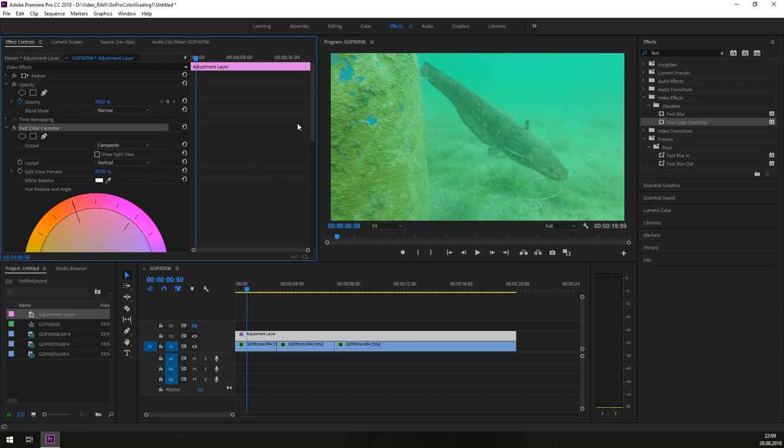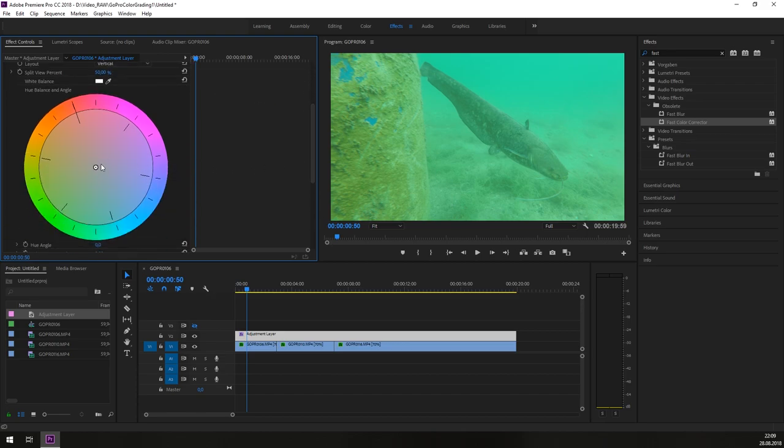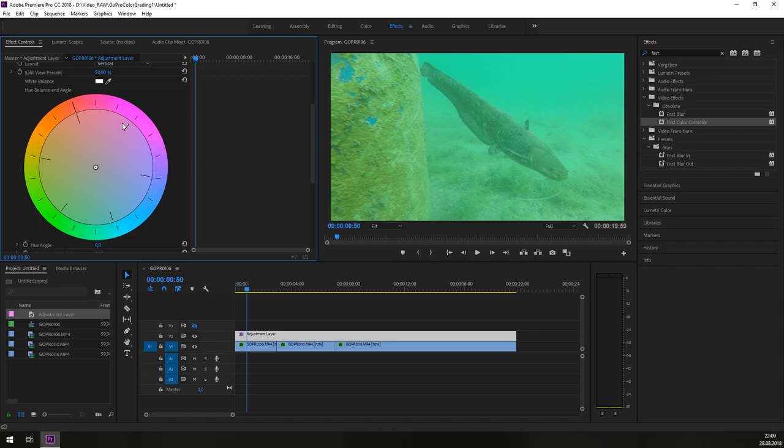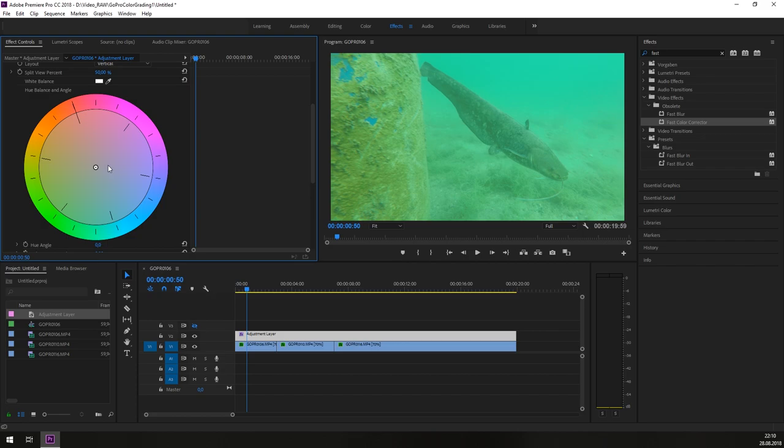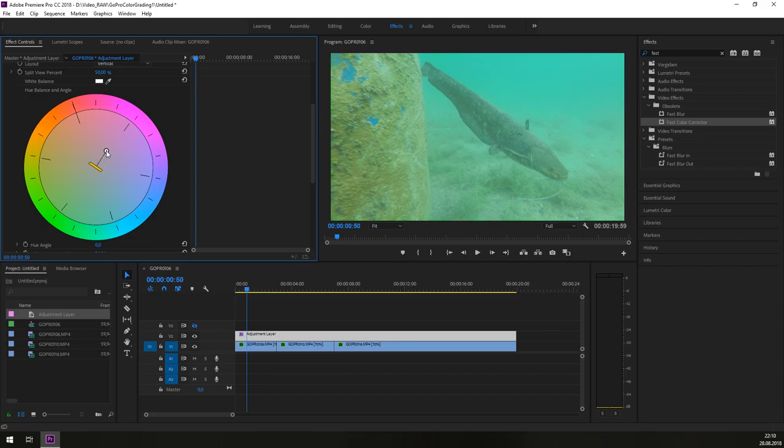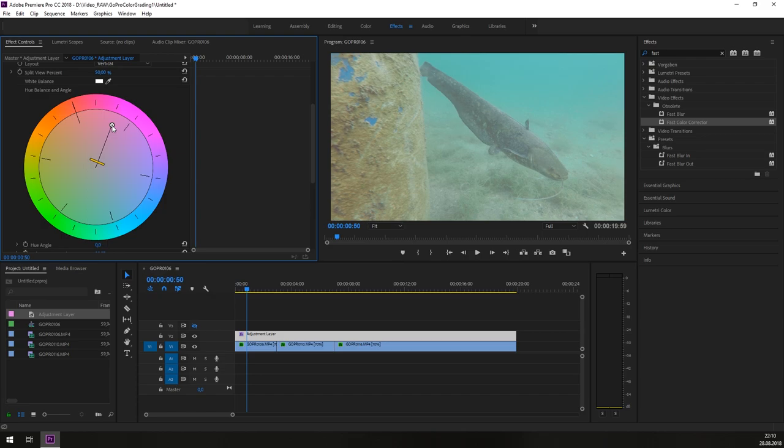In this fast color corrector you have the hue balance and angle settings. So this color picker here is like that we are adding afterwards a magenta filter in front of our lens of the GoPro. So the main shot was just out of camera without any filter or something else. So we need to adjust the missing colors afterwards in post. So that's what we are doing now. We will attach or add a magenta filter to it.